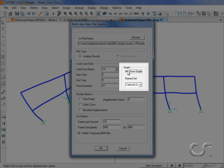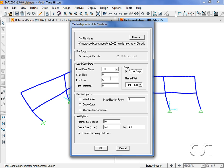This time check the show graph option with the time history name set, and then set the end time to 10 and click OK.